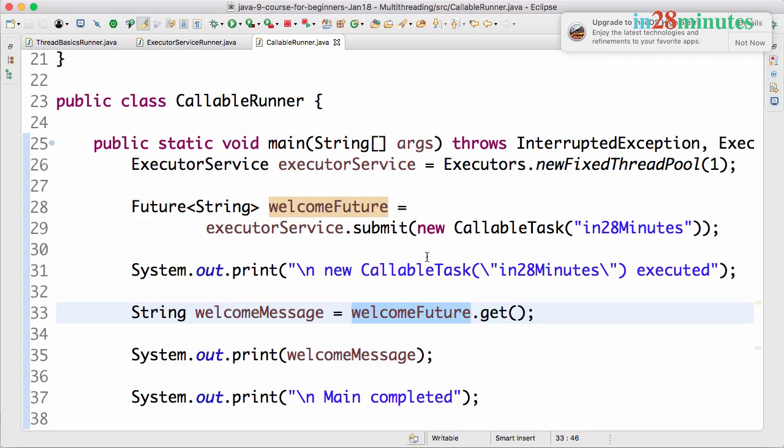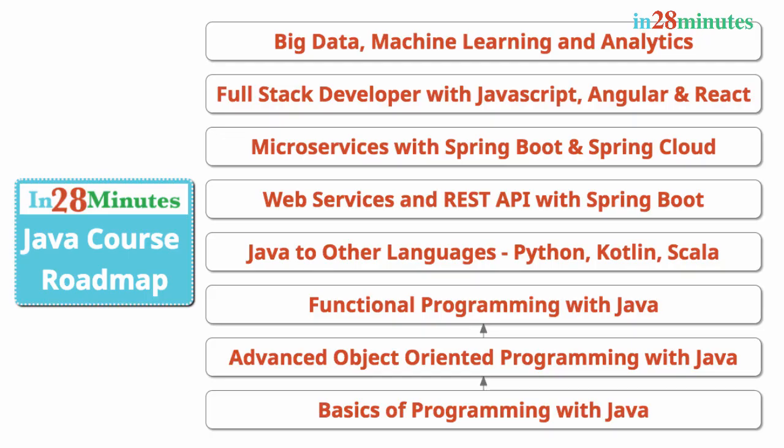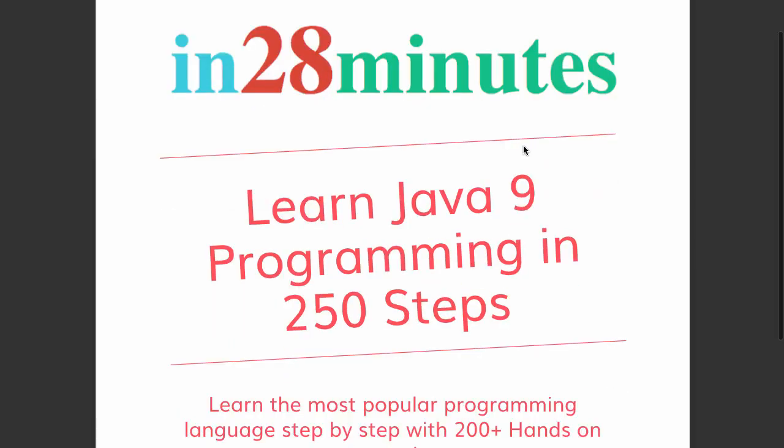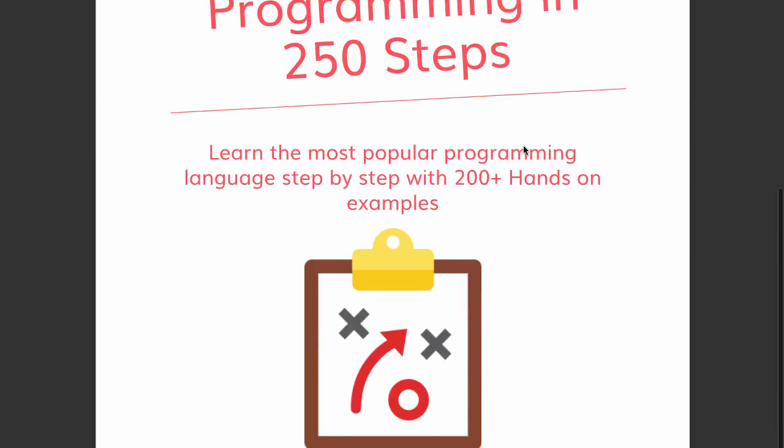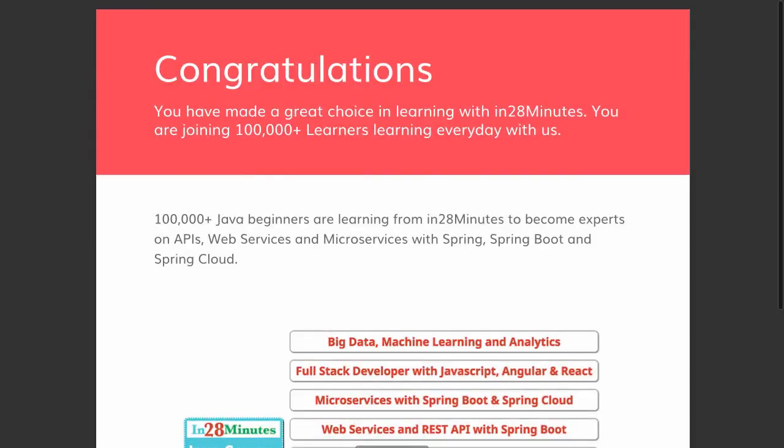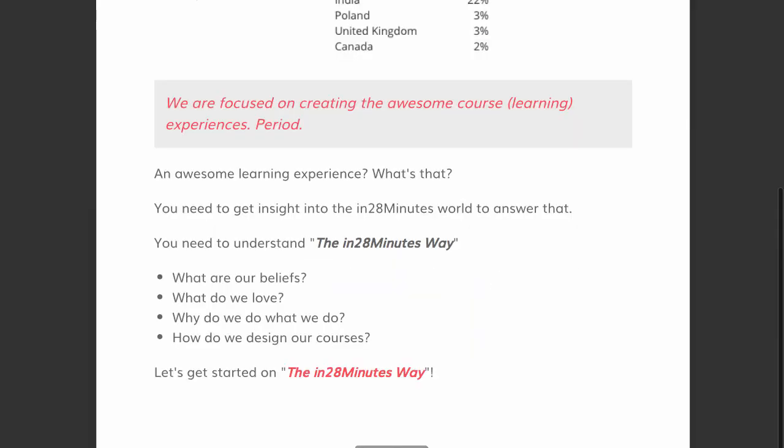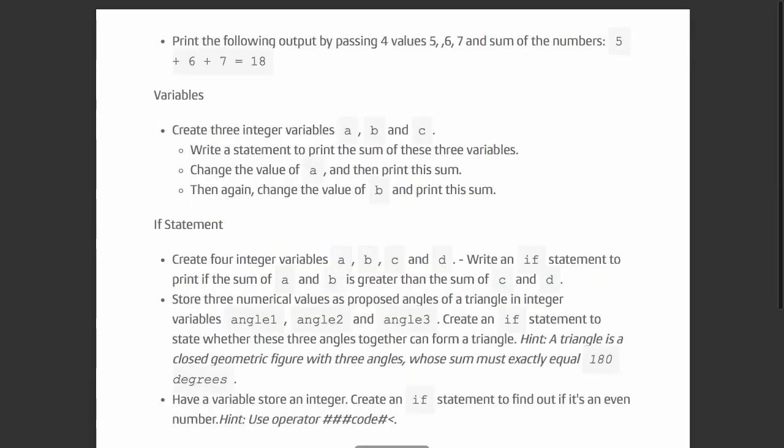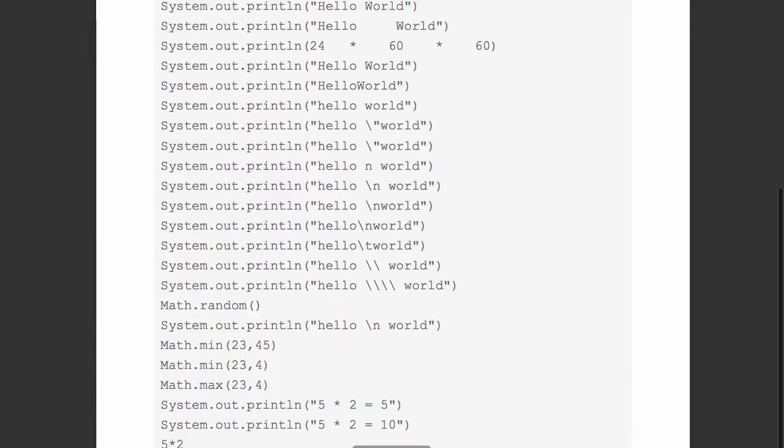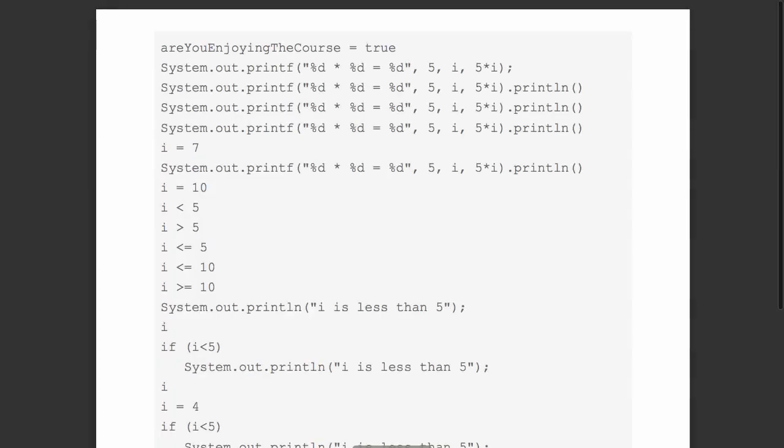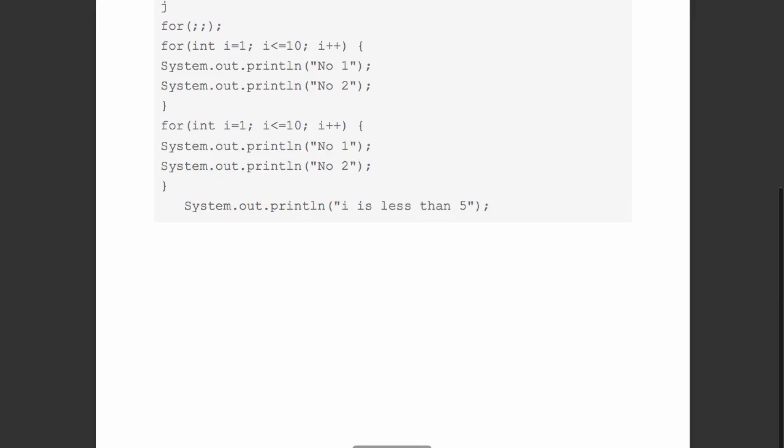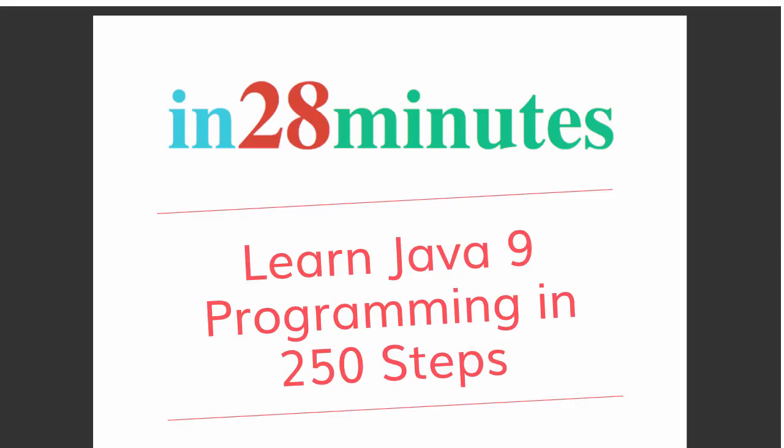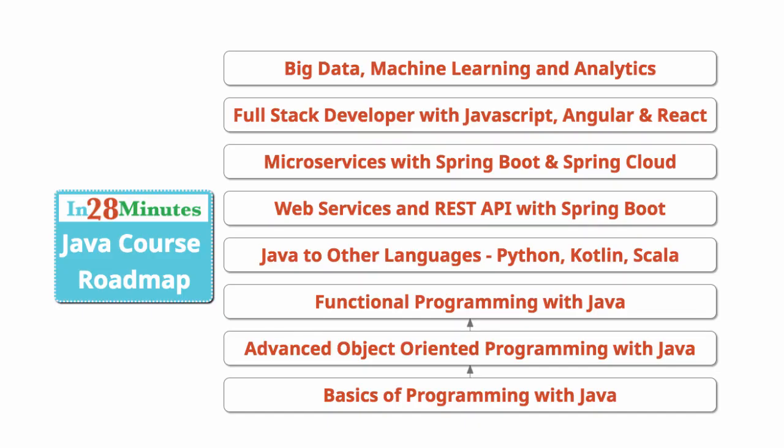Until then, bye bye. This video is part of a Java course with more than 250 steps helping you become an expert on Java. You can find the complete course details in the description of the video, along with details of a free PDF with 200 pages of awesome code examples. In 28 minutes, creating great programmers.